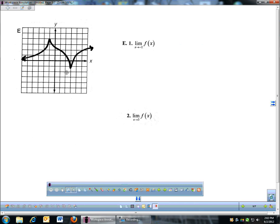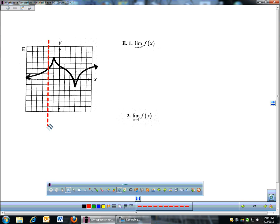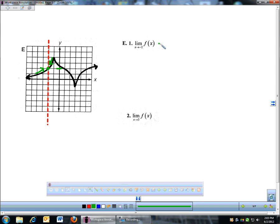Graph E. We have another graph. First one: what is the limit of f of x as x approaches negative 2? So I'm going to find negative 2 — here's negative 2. Visualize that dotted line, then look at both sides. Coming from the left and from the right, do they go to the same place? They do — they both meet at a y-coordinate of positive 2.